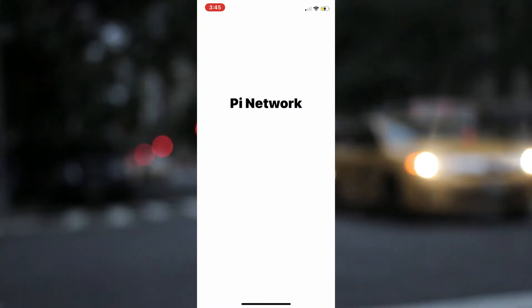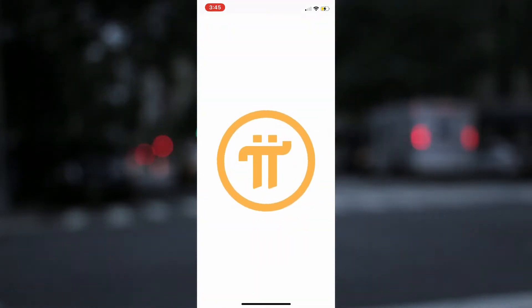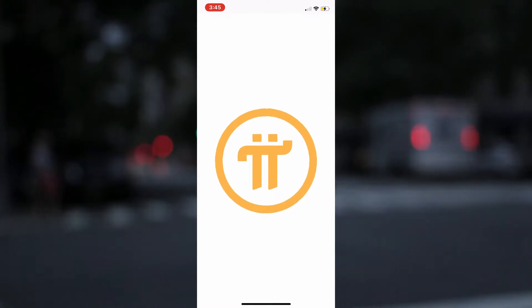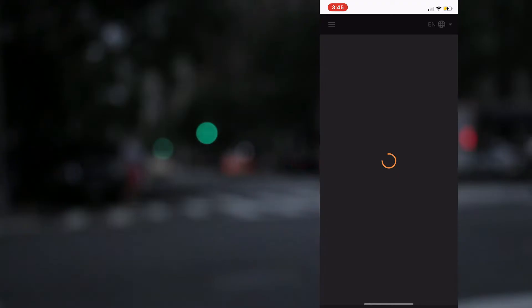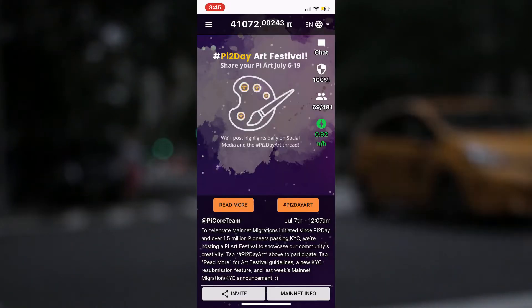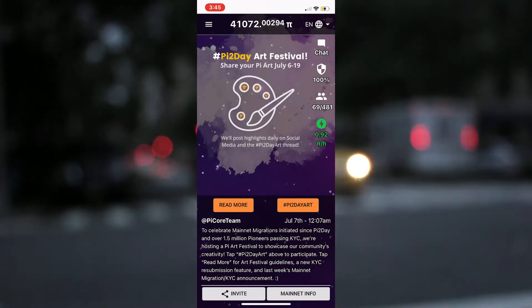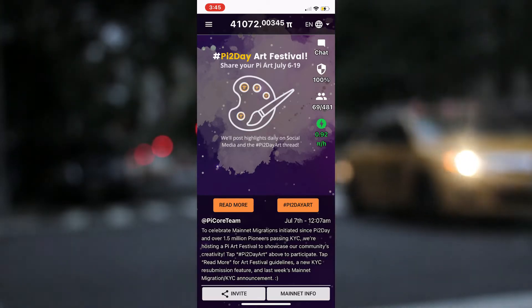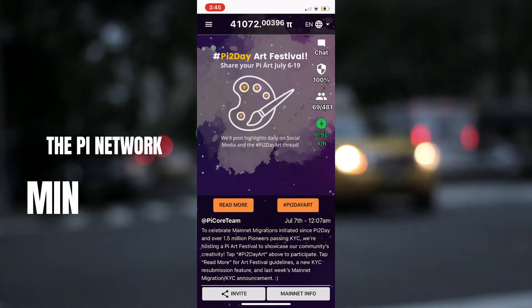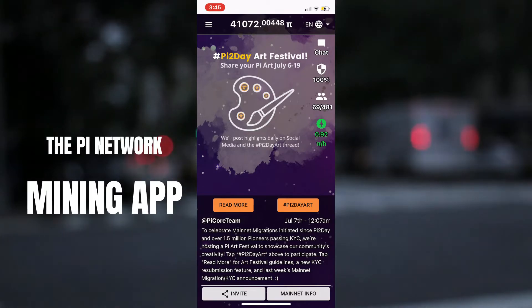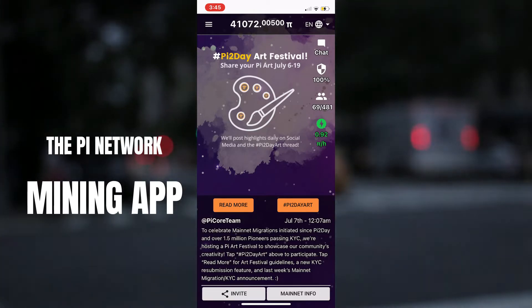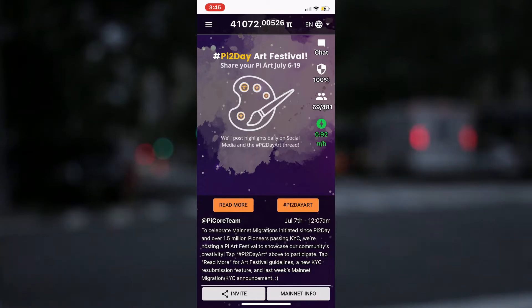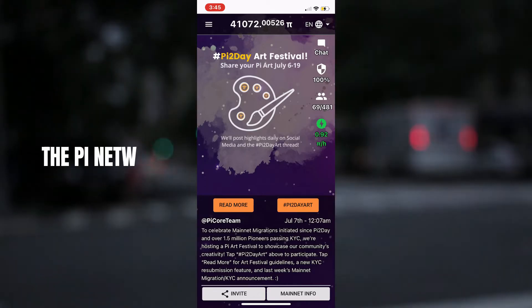For the purpose of this demonstration, I will begin with the Pi Network app. For those of you who are new, it is important to note that the Pi Network has two apps: the Pi Network mining app and the Pi Network browser. Both are equally important and they collaborate with each other, meaning that you cannot have one and not have the other. If you have not downloaded them, or you have just downloaded one, it is advised that you go ahead and download both. You can also find the link to the download page in the description below.